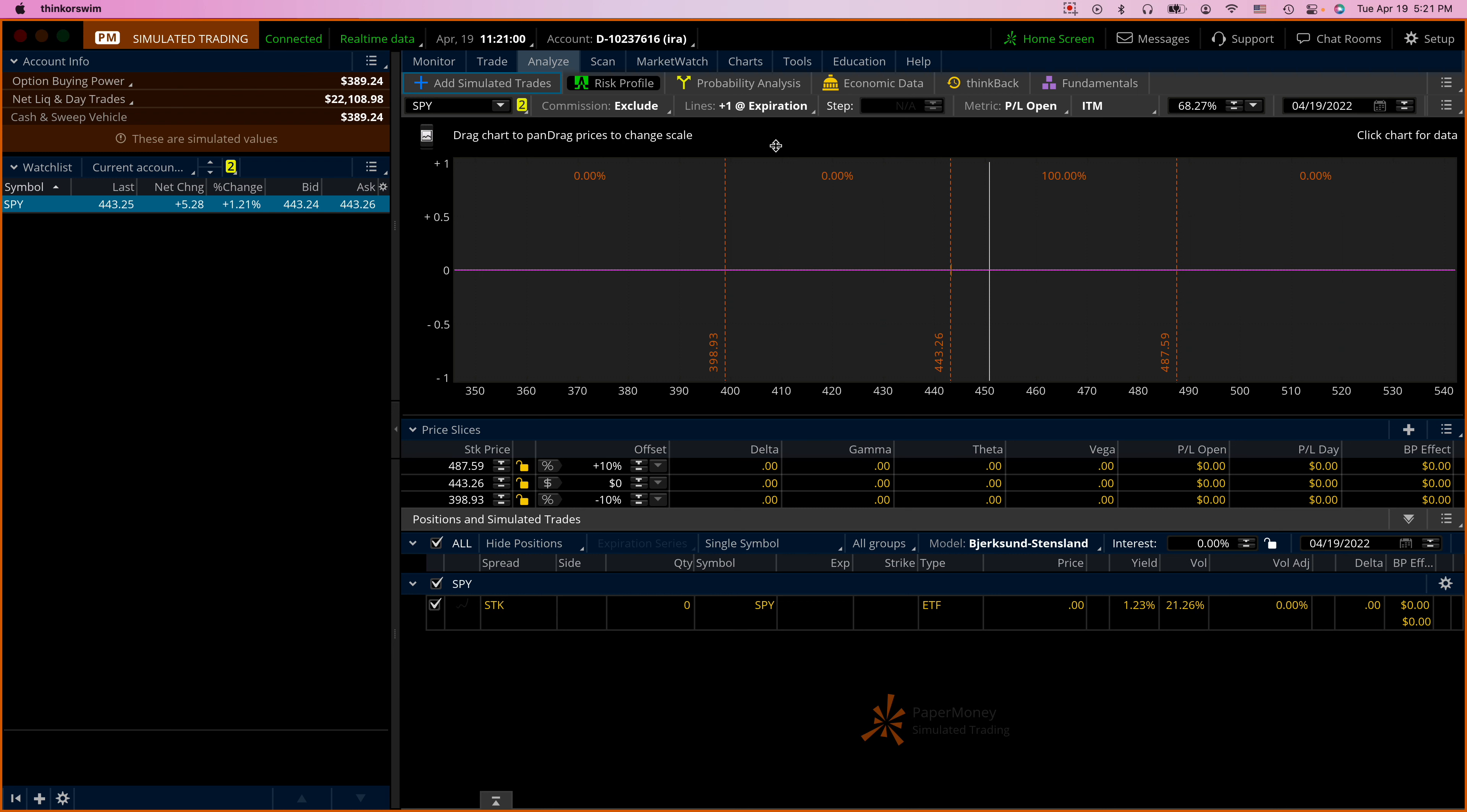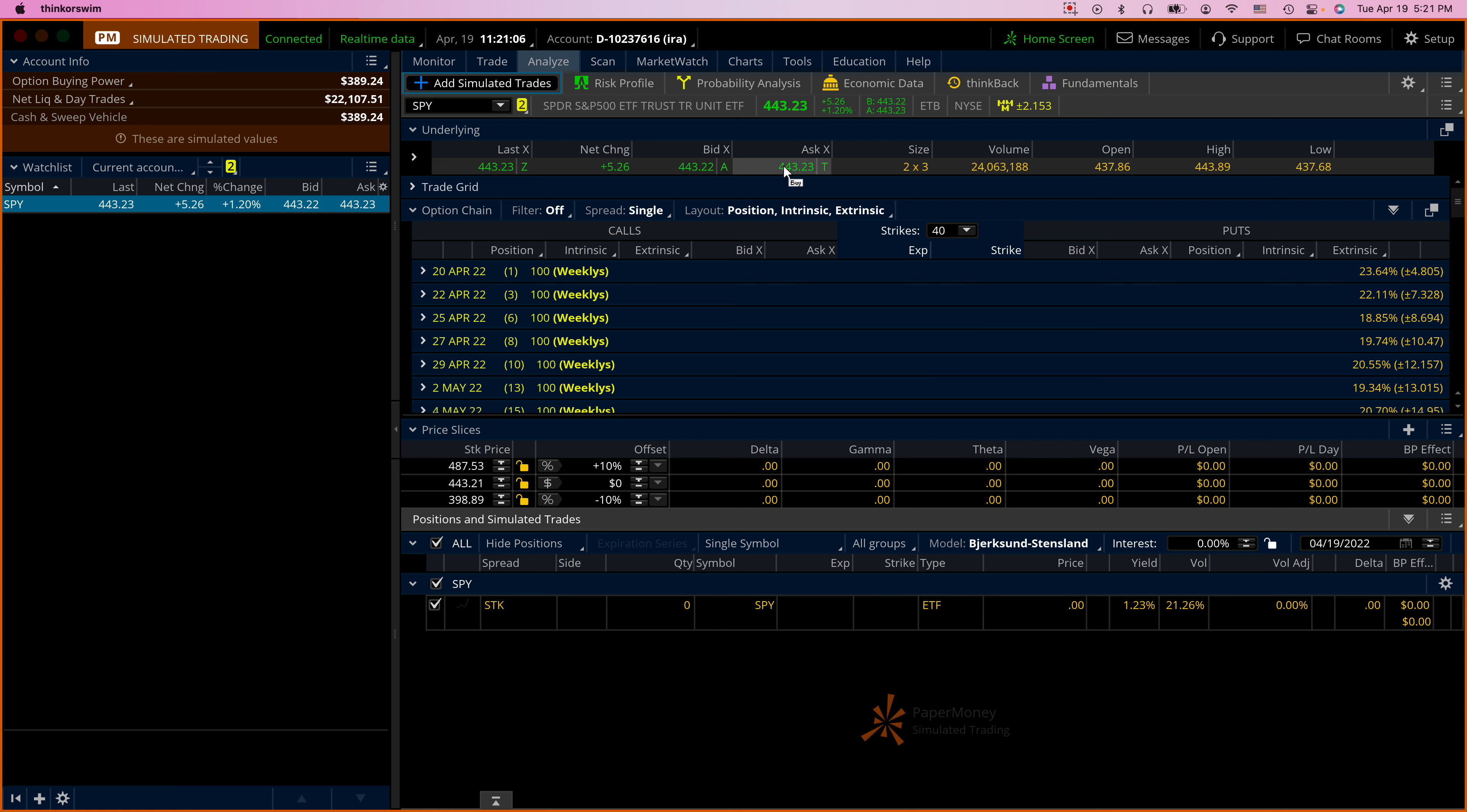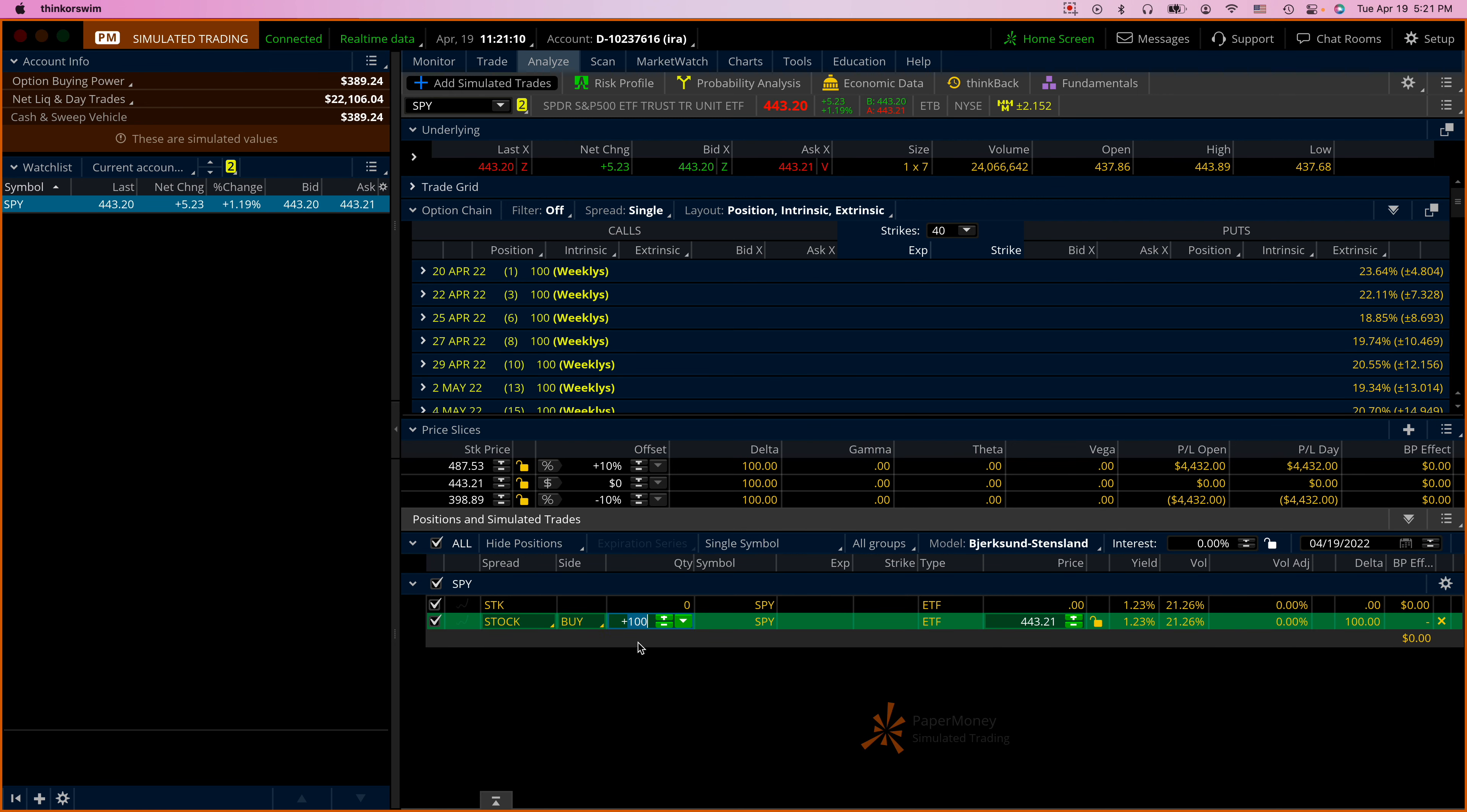Add simulated trades here, just click on the ask and change instead of 100 we're gonna just buy one.